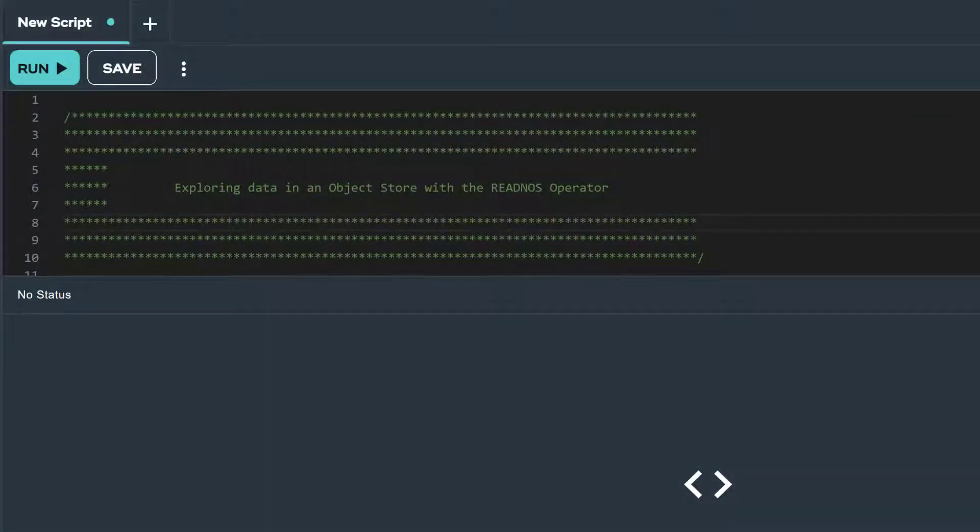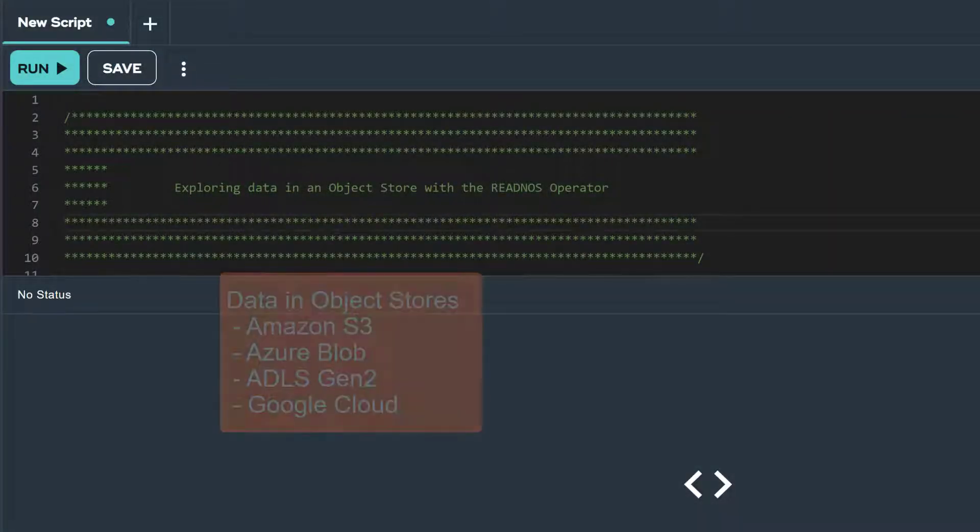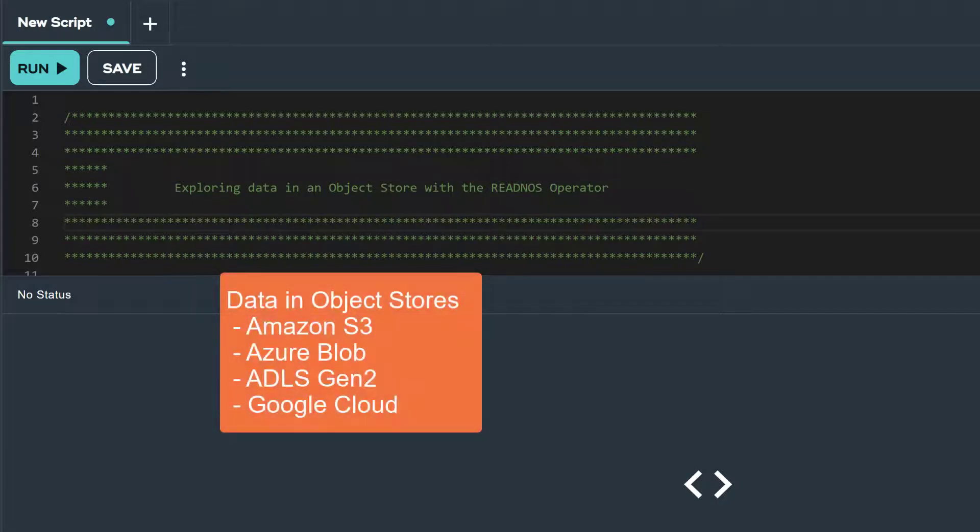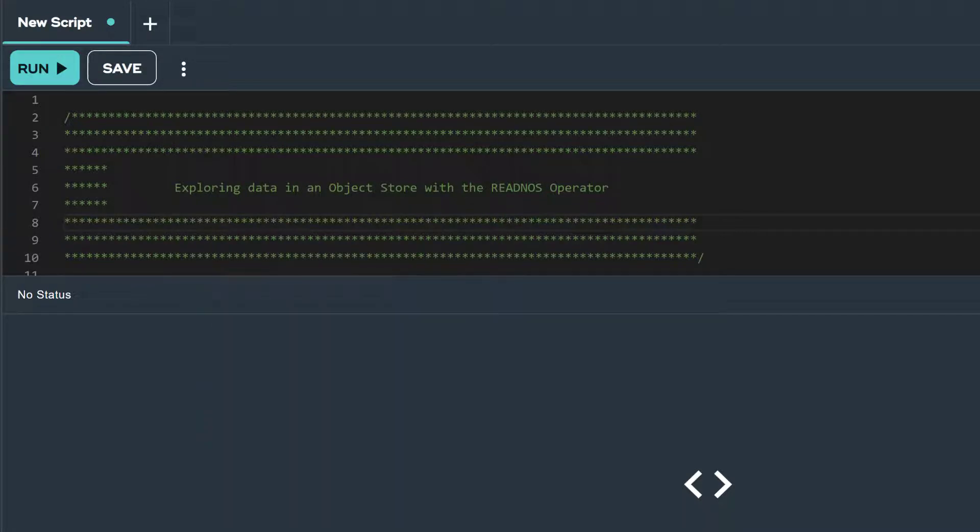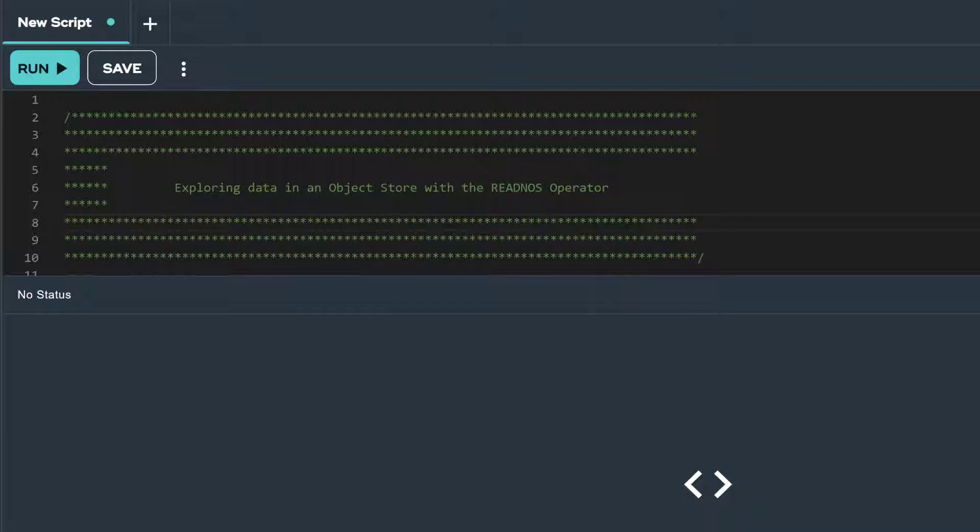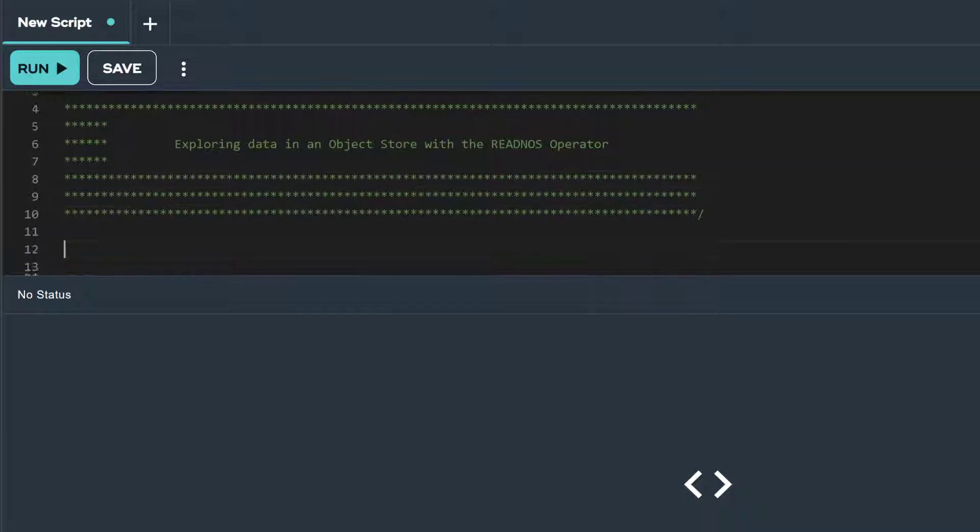Native object store NOS enables you to analyze data stored in object stores like Amazon S3, Azure Blob Storage, ADLS Gen2 Storage, and Google Cloud Storage. With NOS you can read CSV, Parquet, or JSON-formatted data, as well as write data to an object store in Parquet format.